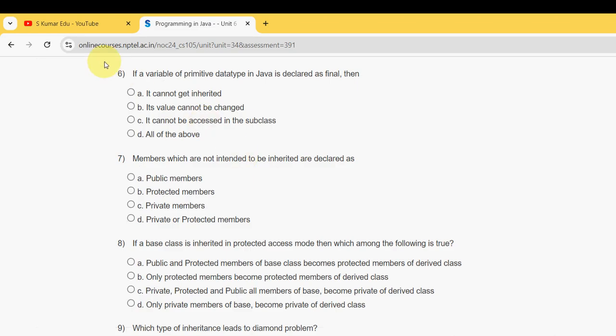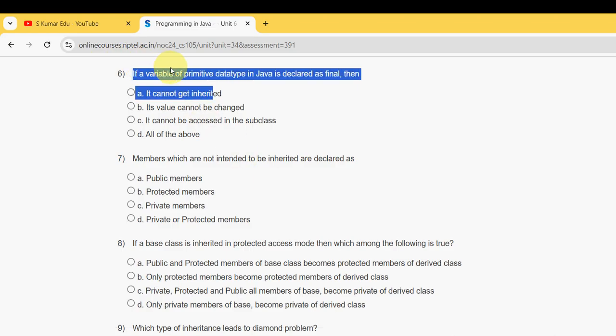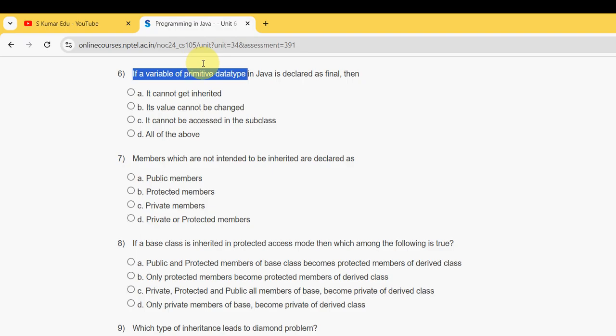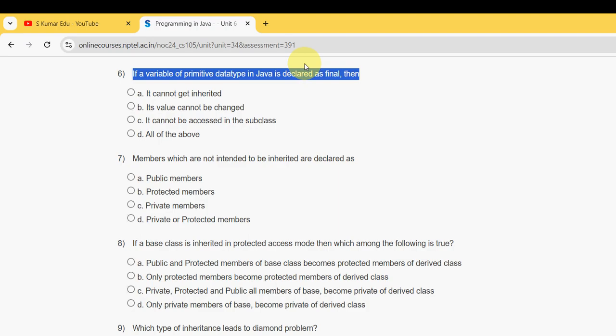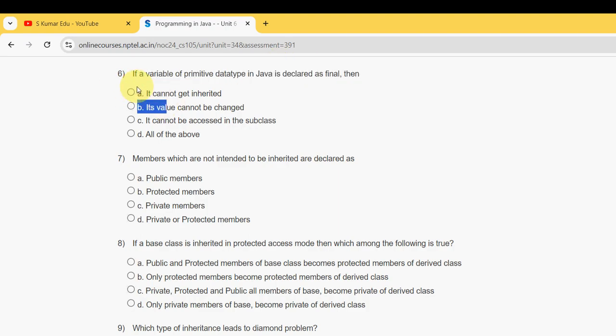Sixth question: if a variable of primitive data type in Java is declared as final, then what happens? For the sixth question, it should be option B - its value cannot be changed.